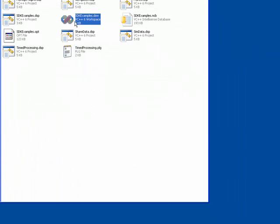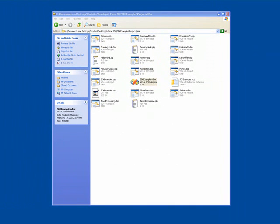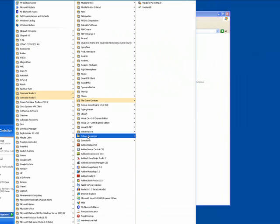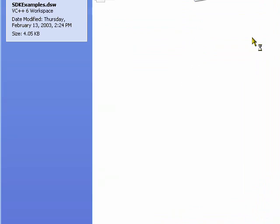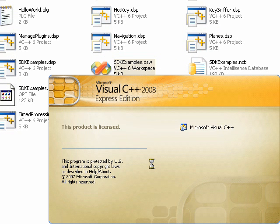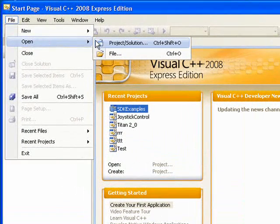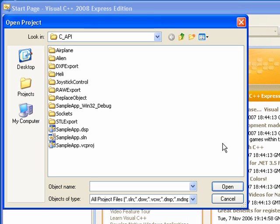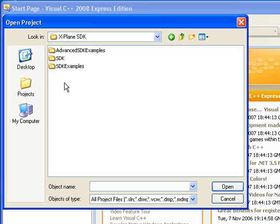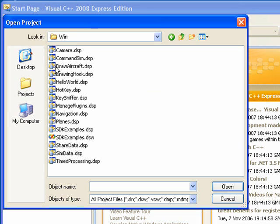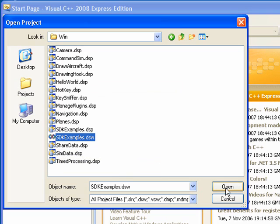There's a couple of ways that you could open this file. You can actually start Visual Studio 2008 itself. By going to File, Open, Project Solution. And we'll browse to our desktop, inside X-Plane SDK, SDK examples, Projects, Win. And you see here we've got our sdkexamples.dsw, and you can click the Open button.